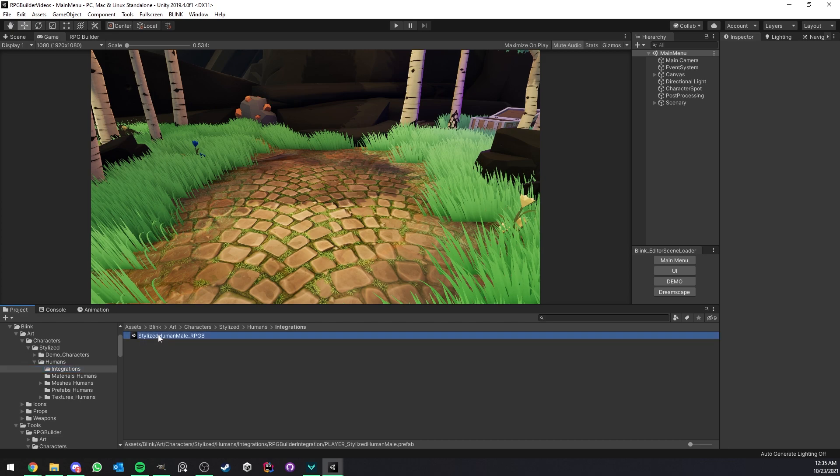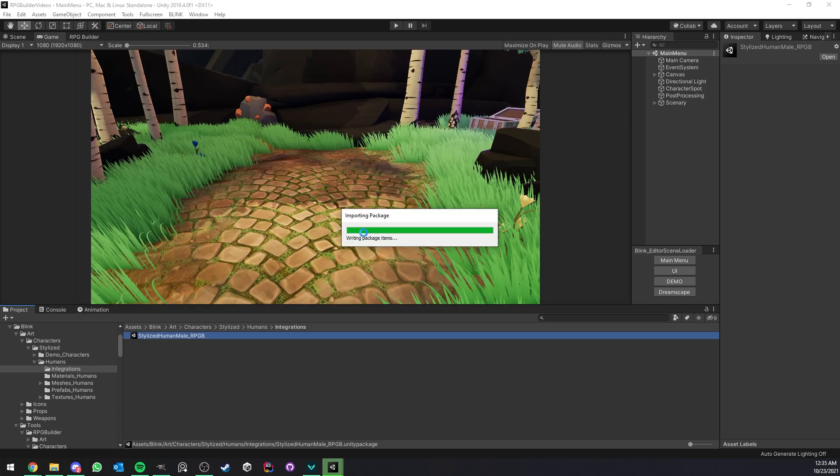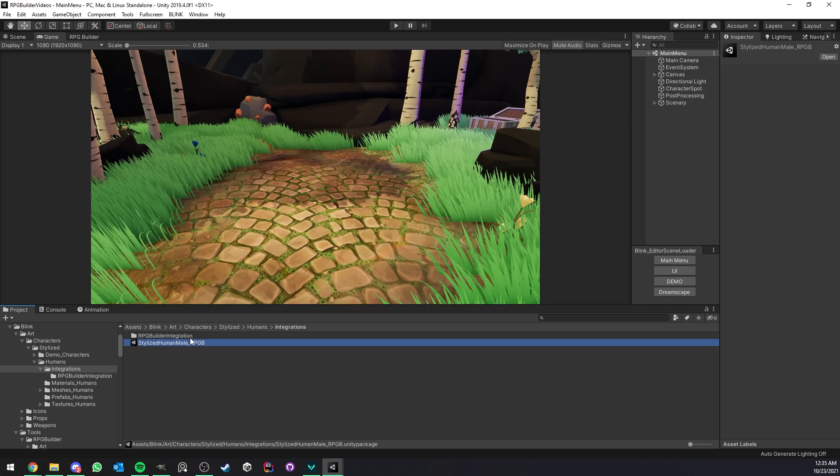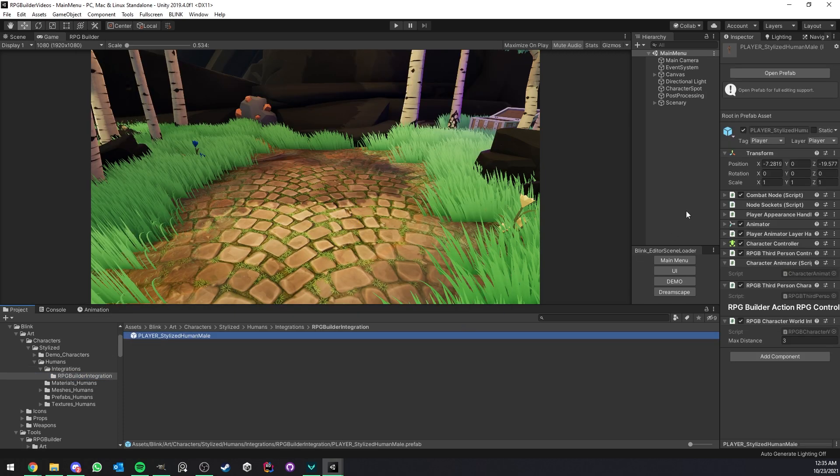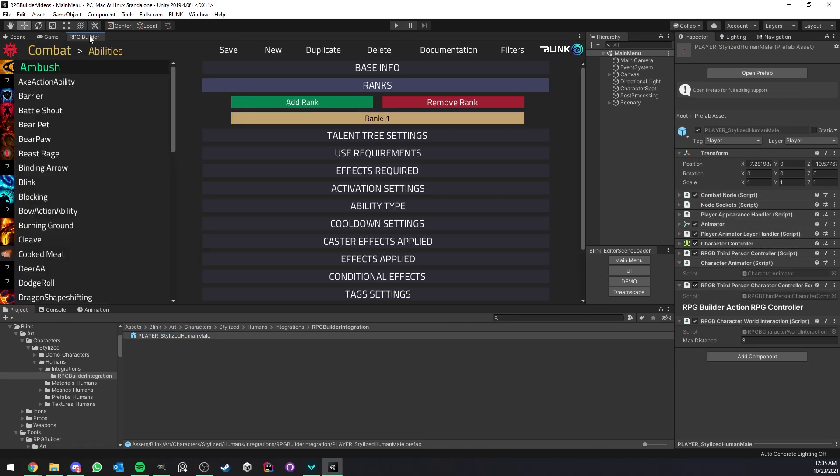What you're going to want to do is double click this Unity package and you can see that it's going to import a ready-to-use character prefab for RPG Builder. So click import and now we can look at the prefab itself. You don't have anything to do here, everything is perfectly set up for you by me.